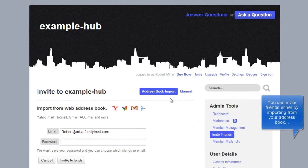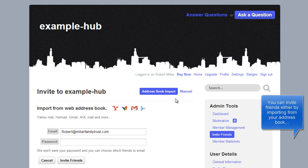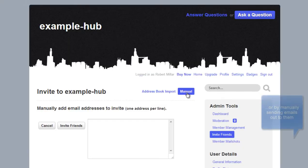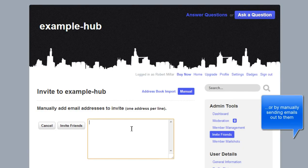You can invite friends either by importing them from your address book, or by manually sending emails out to them.